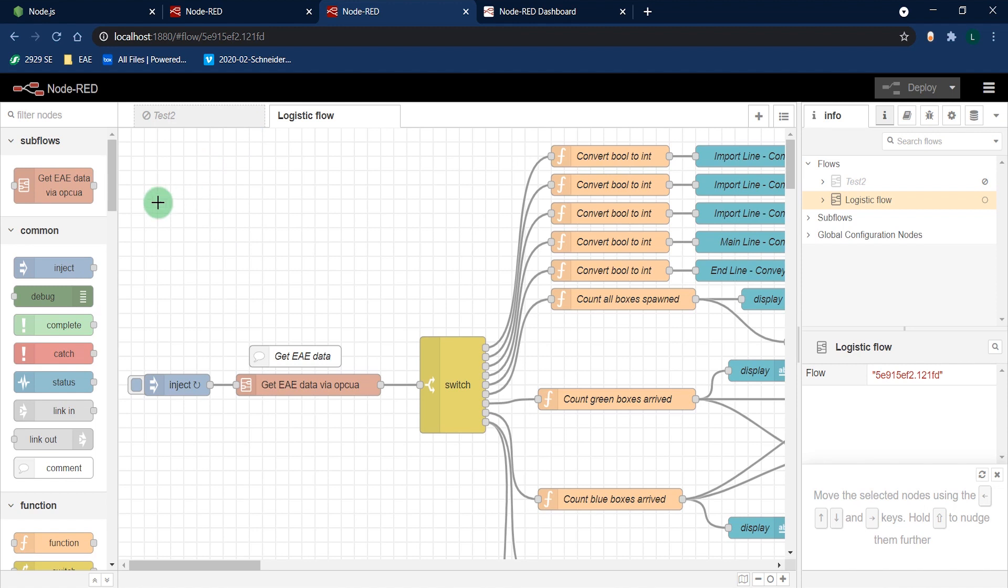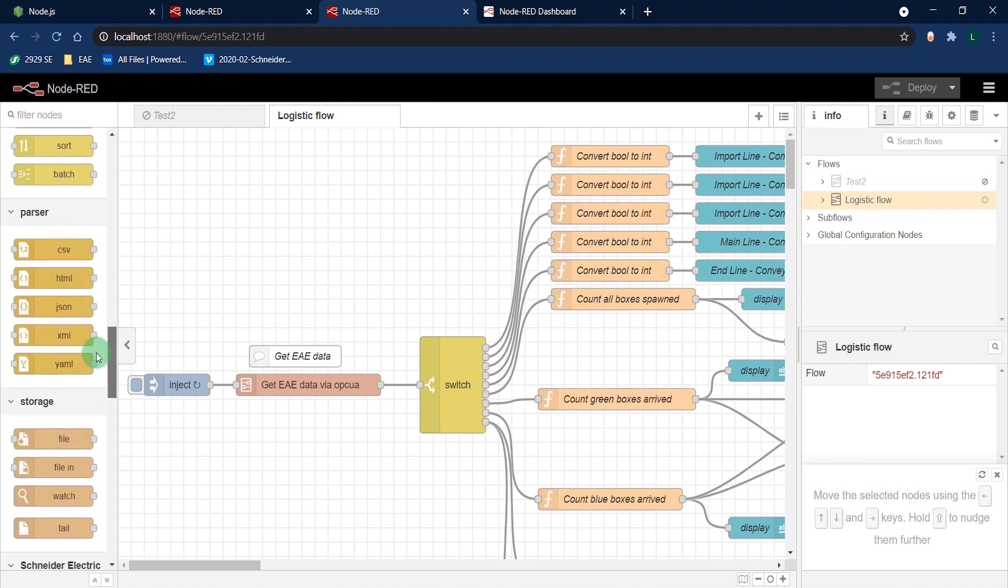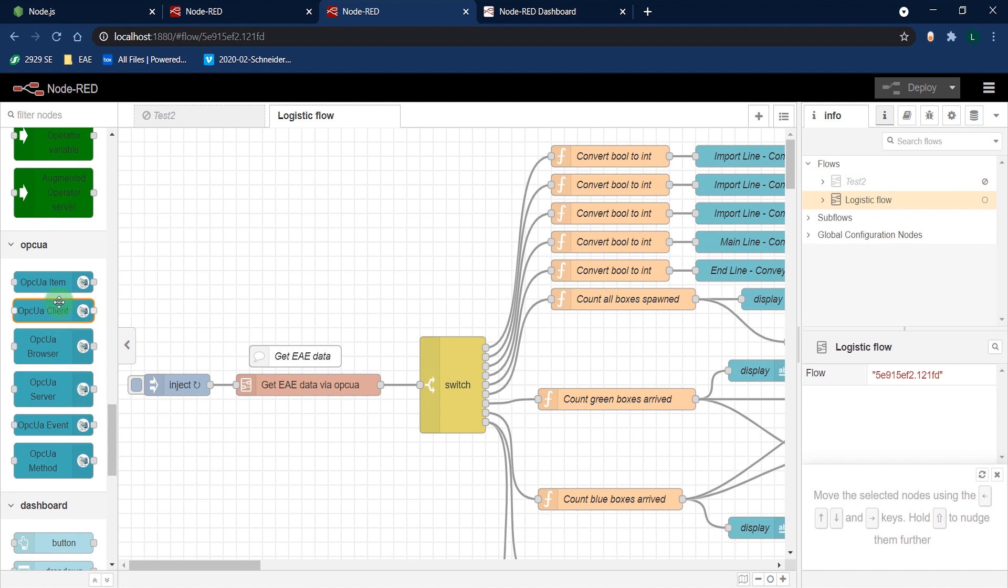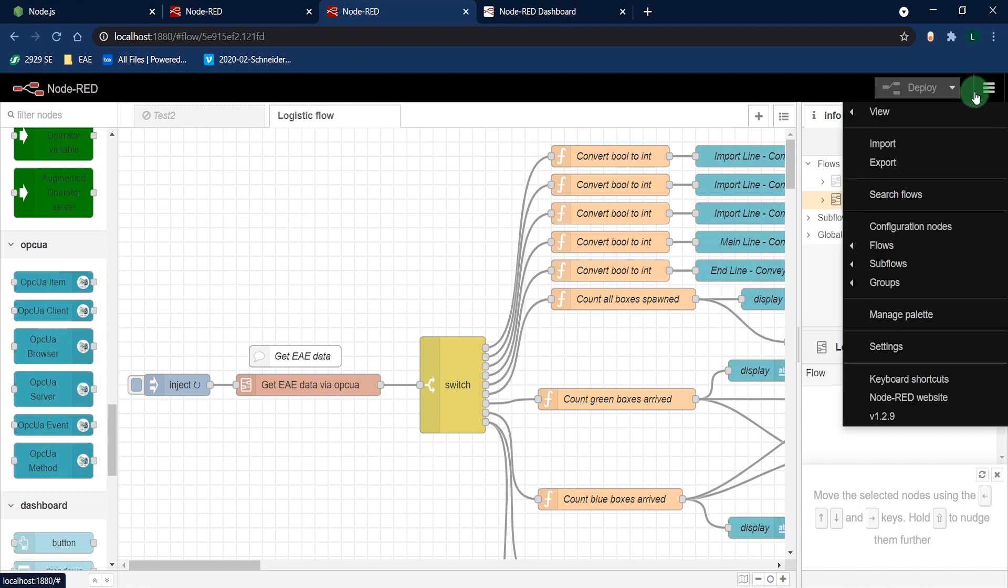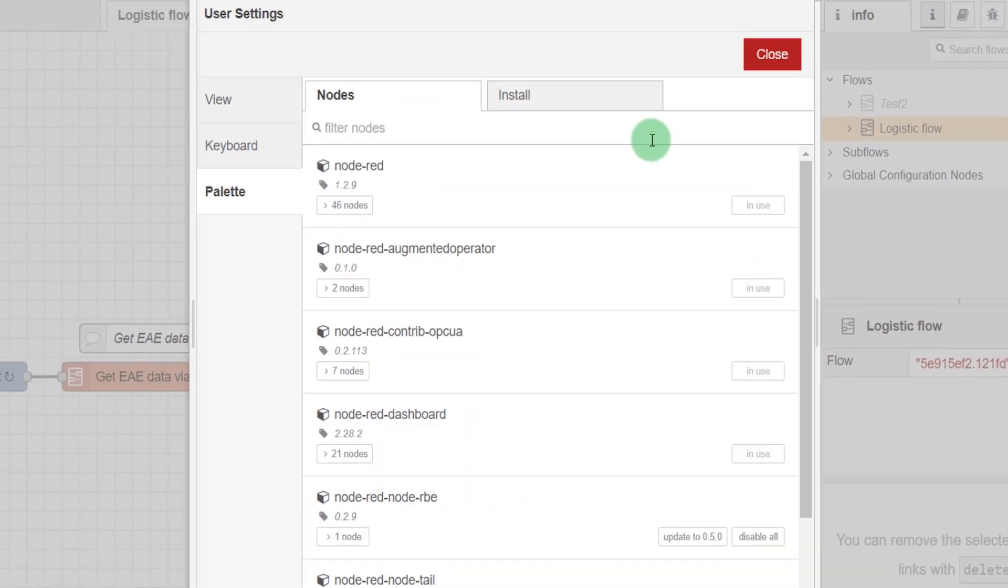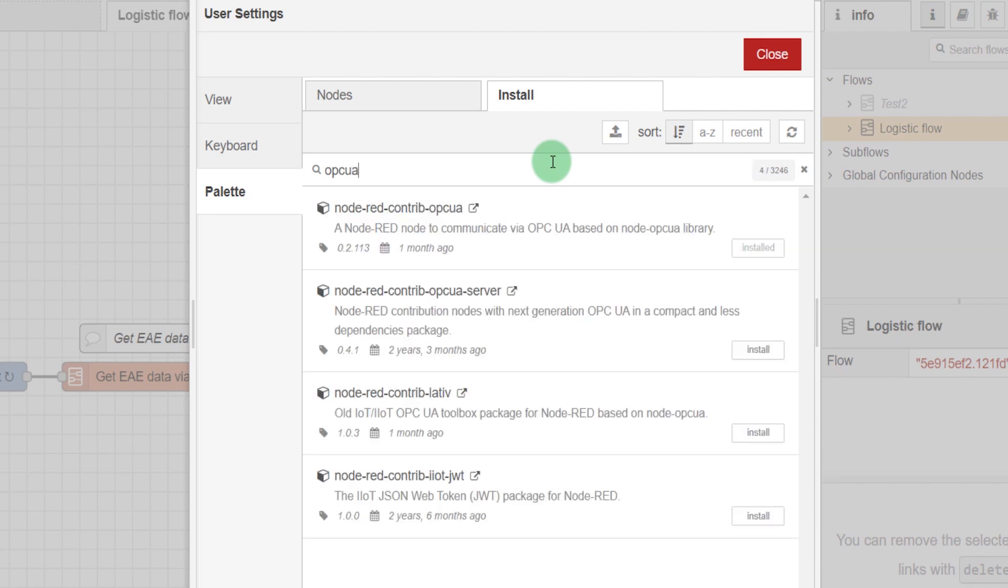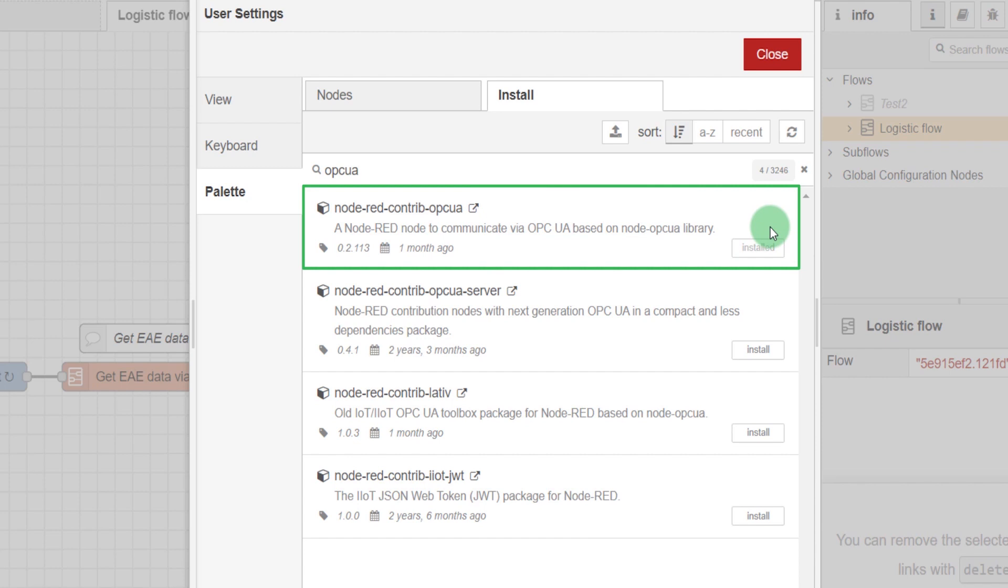Before being able to access the EAE data, you need to download an OPC UA node. Go to the menu Manage Palette, tab Install, and type OPC UA. I chose Node-RED-Contrib-OPC UA.